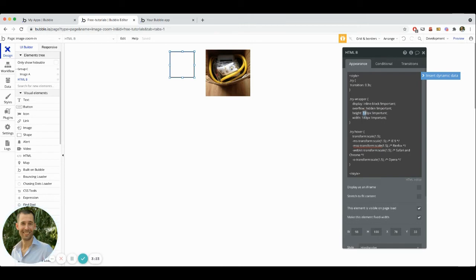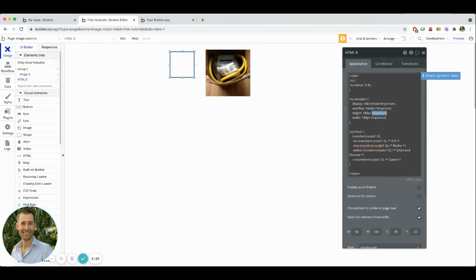You can change these settings in terms of the number value. What you want to make sure though, is you have this declaration of important there at the end of it to make sure that bubble will not override it and that it will stay as you set it in here.